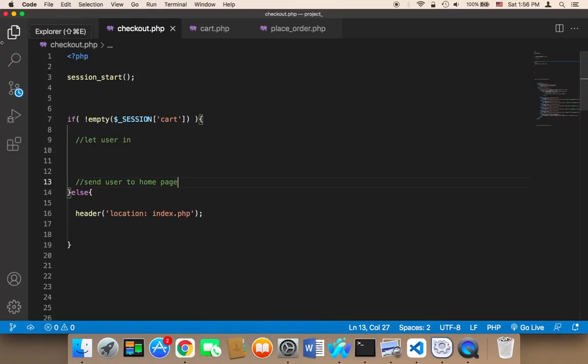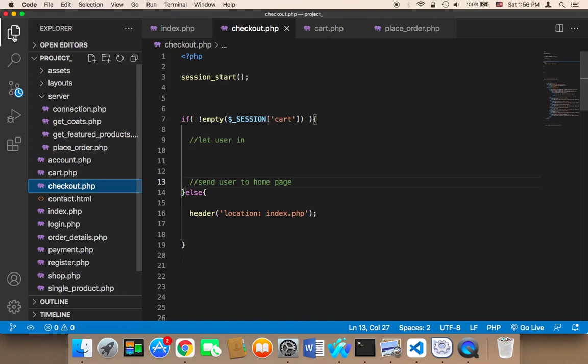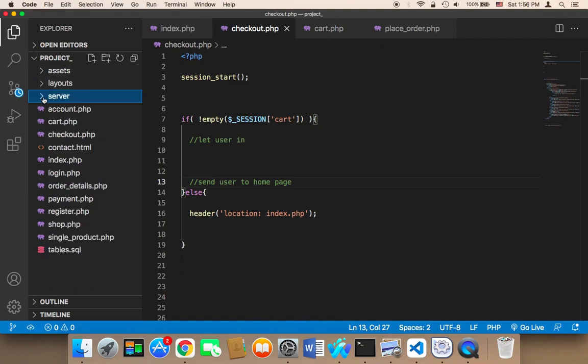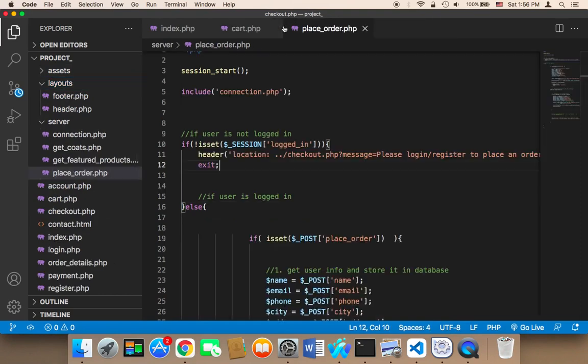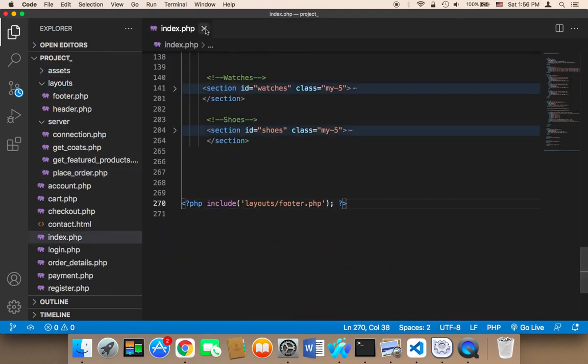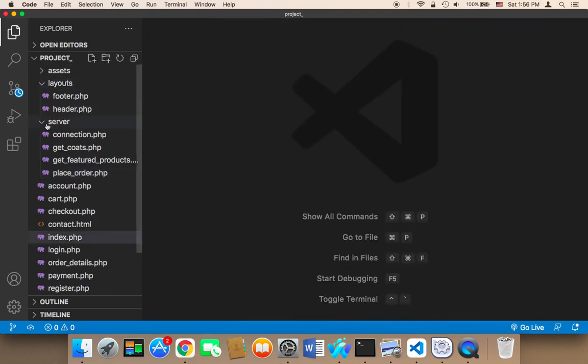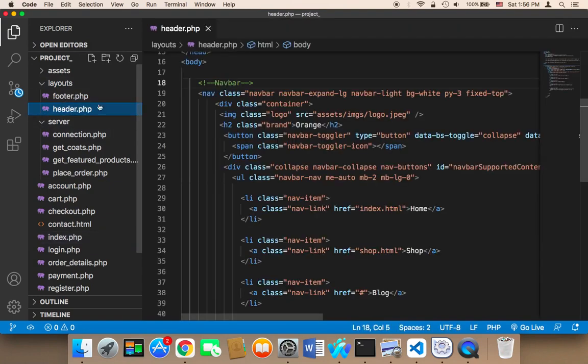The good news is that now we have only one place to fix this, which is the layouts. All you need to do is open the header and fix this in the header, and it will be fixed in the entire website.